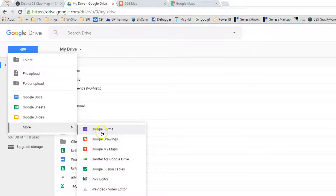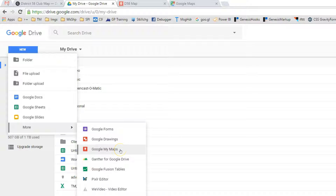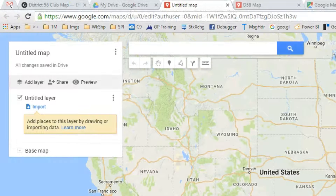So let's get started. Go to Google Drive, then More, and navigate to Google My Maps. This is how you start the process of creating a map.